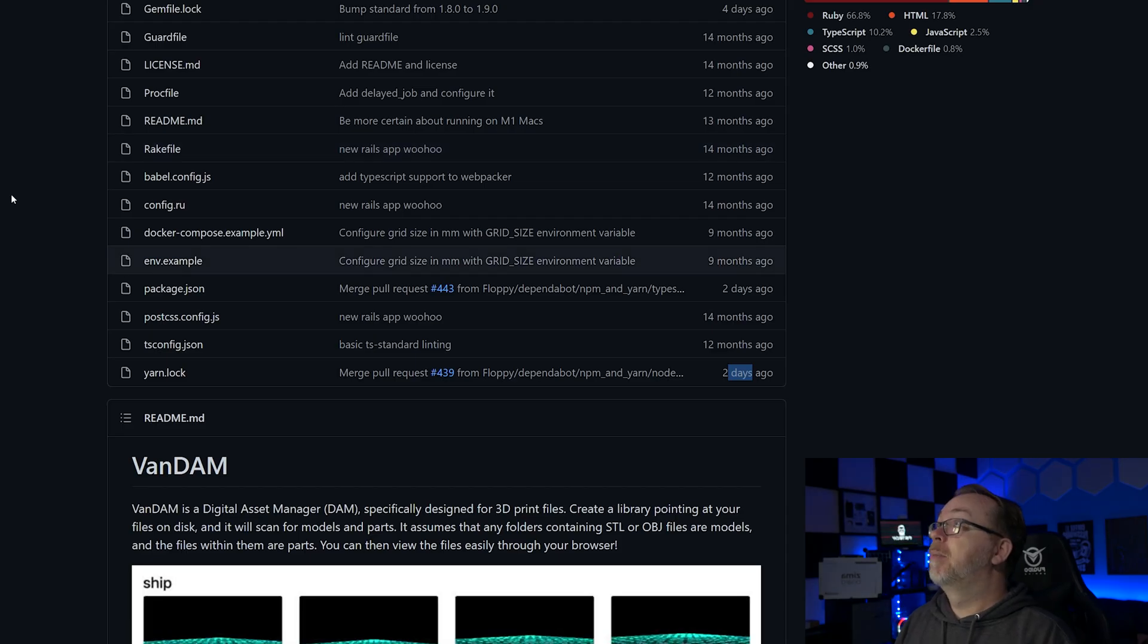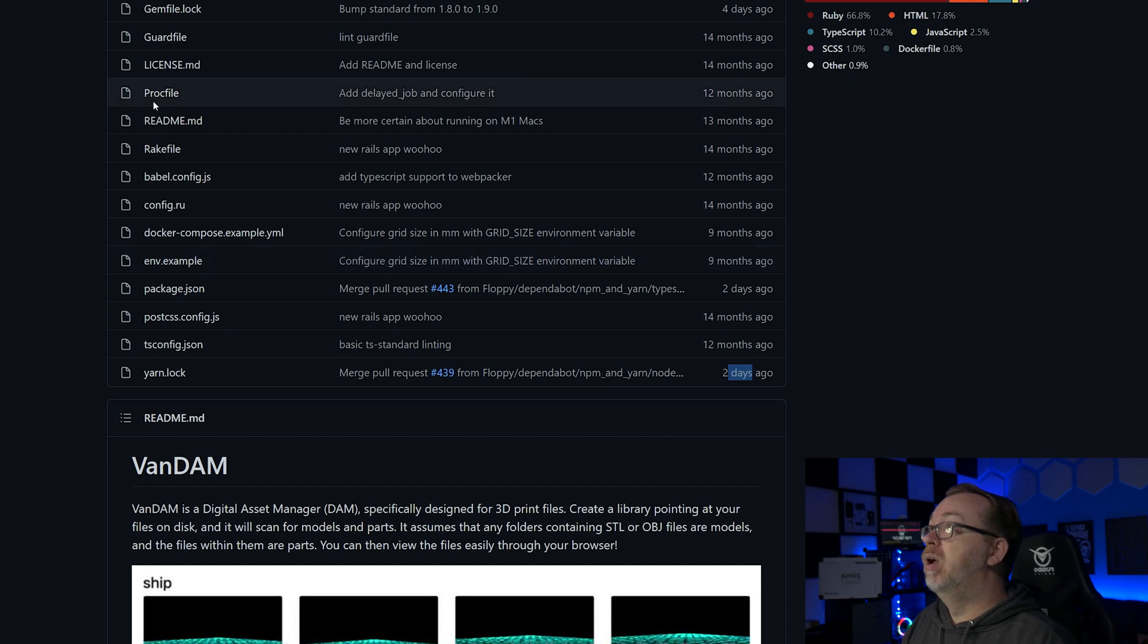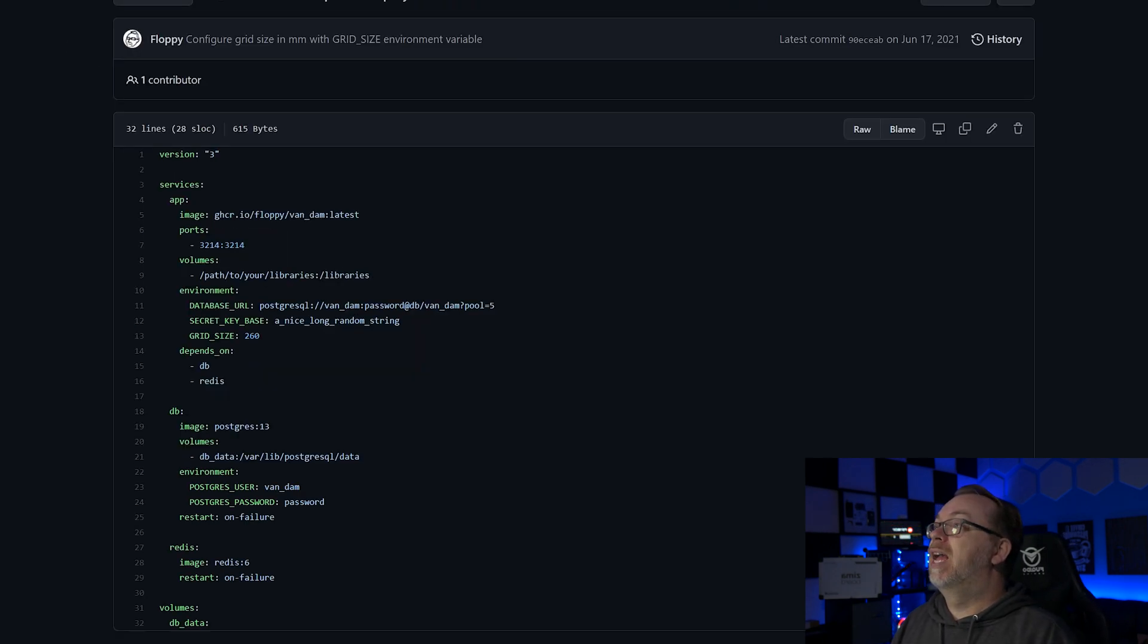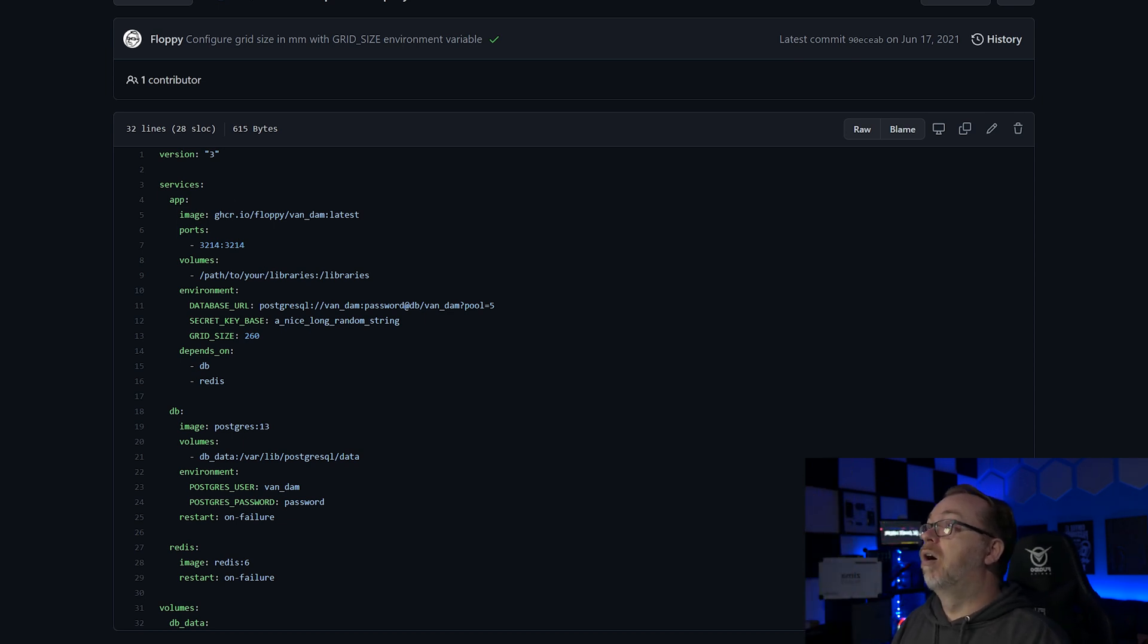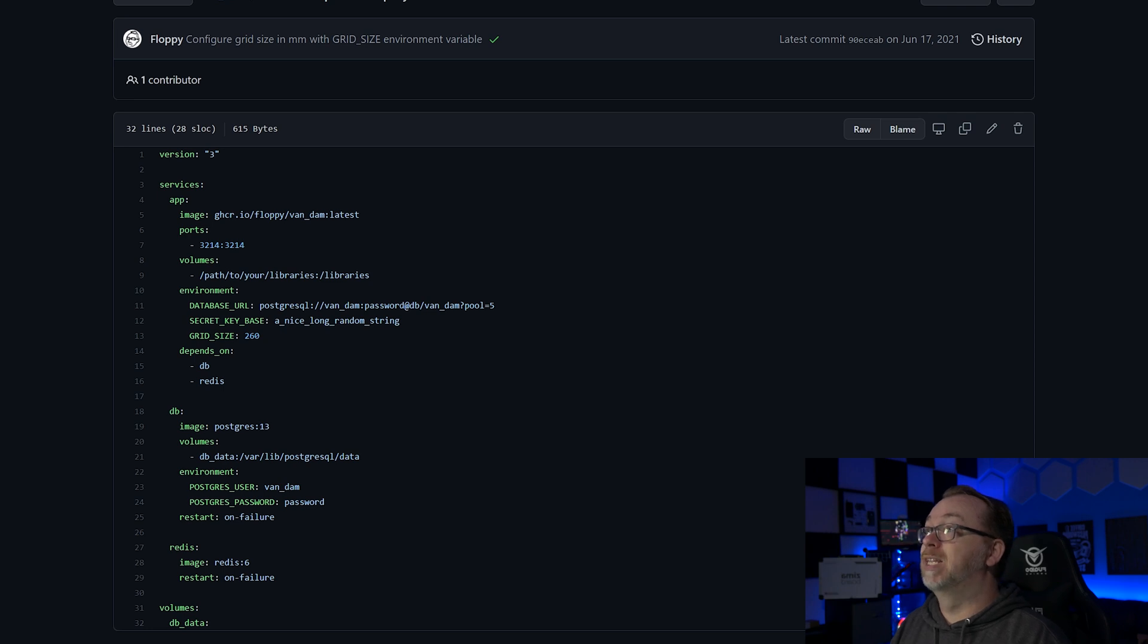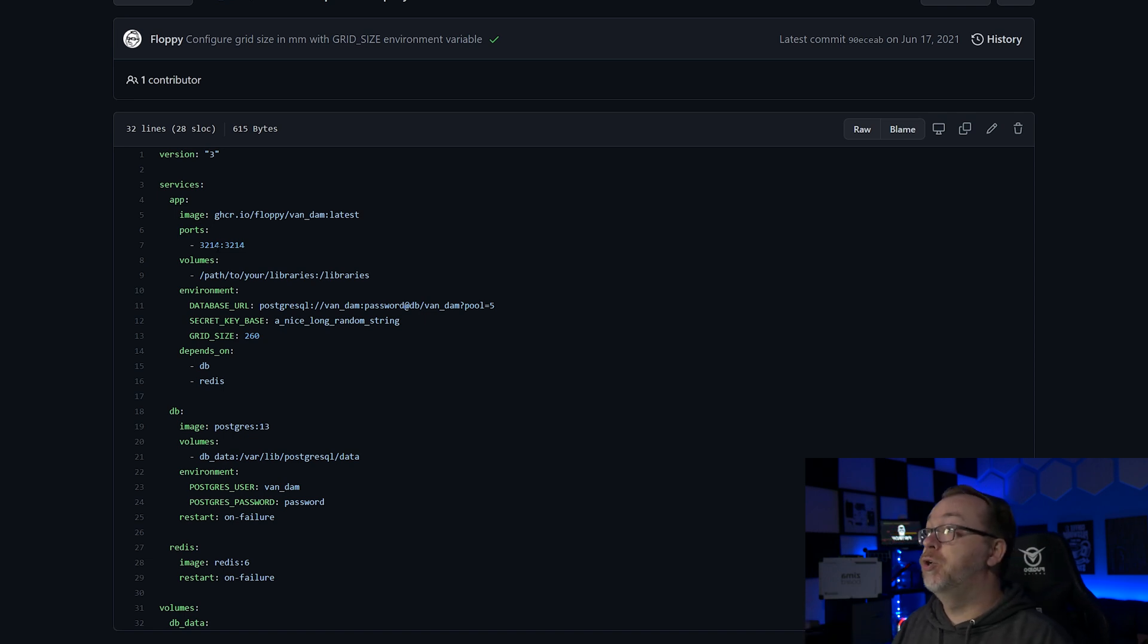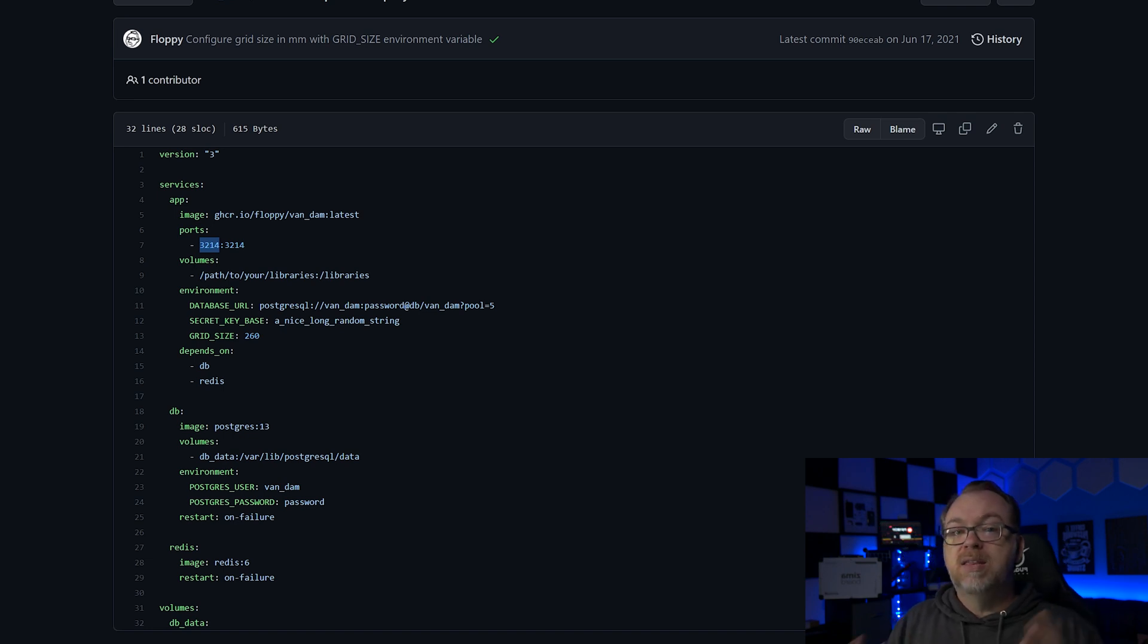If we come over to here back to this GitHub page - this will be linked in the description down below - you can click on where it says Docker Compose example YML and we can get an idea of kind of what's going on here. This is a version 3 Docker Compose. Our service app is Vandam, we're using the latest image there. Port 3214, you can change that if you want, but if you do only change the first half of that.